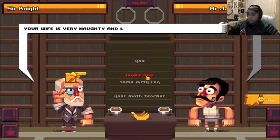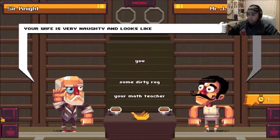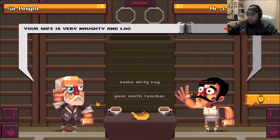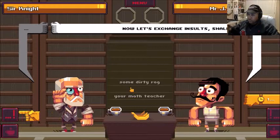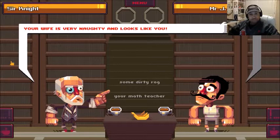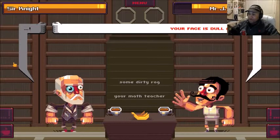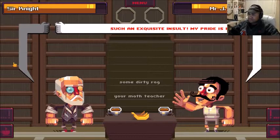I'm going to type on that. Alright. Let's exchange insults, shall we, sir? We shall. Your wife is very naughty and looks like you. I like that. I know it's dull and ugly, but dang. Such exquisite insult. My pride is hurt, sir. Well, I'm glad I can hurt your pride.